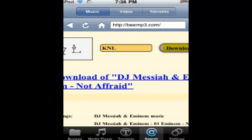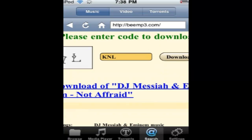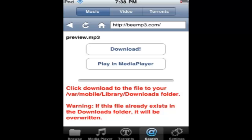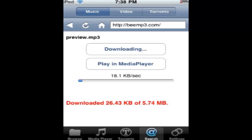Now we'll refresh the page and you can click download right here. It'll take you to one of these pages and you hit download. Now this may take a little while, and it might not.